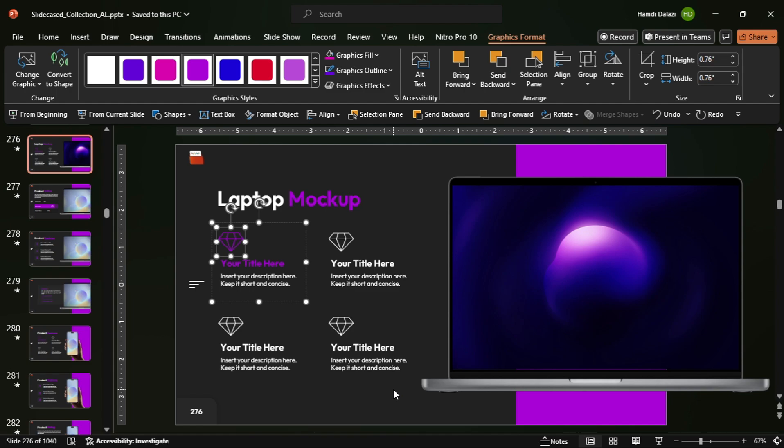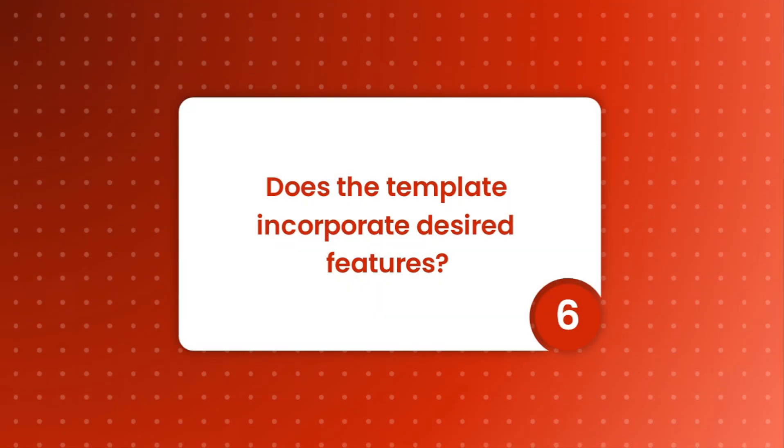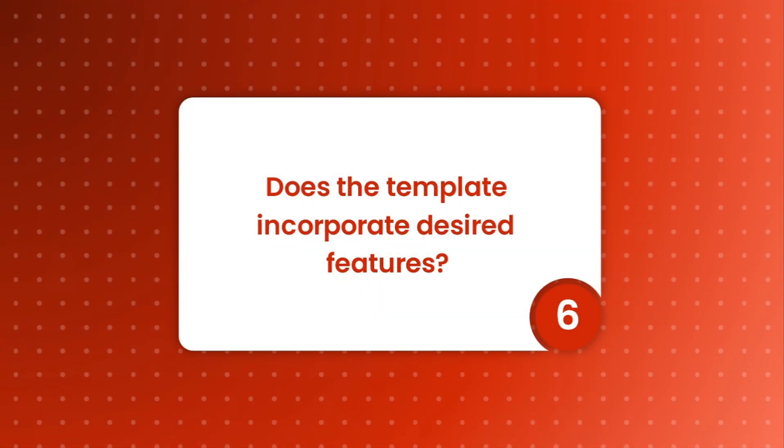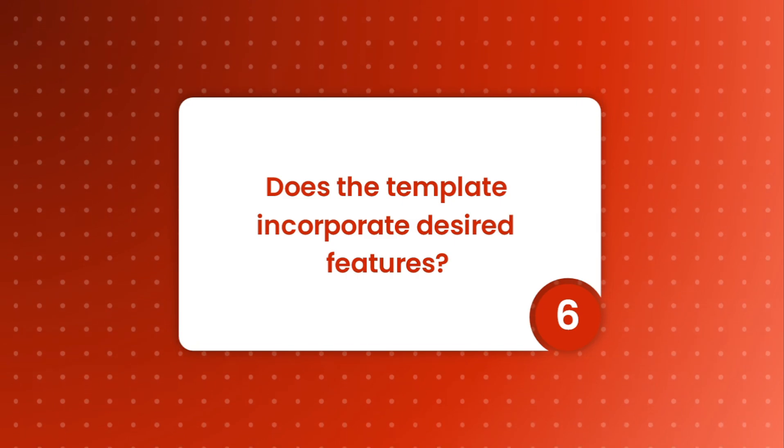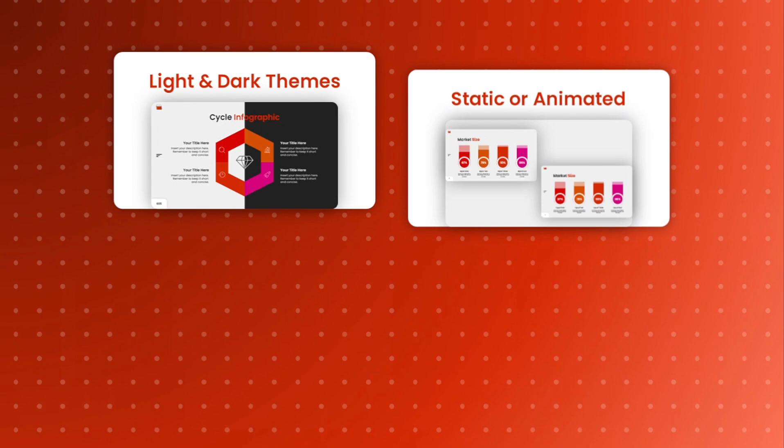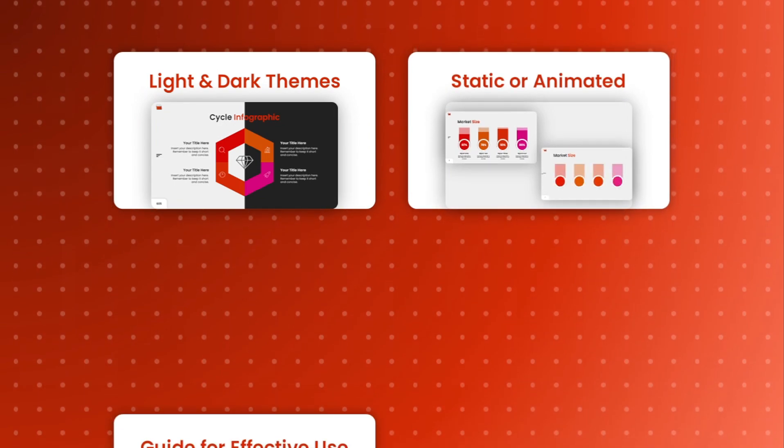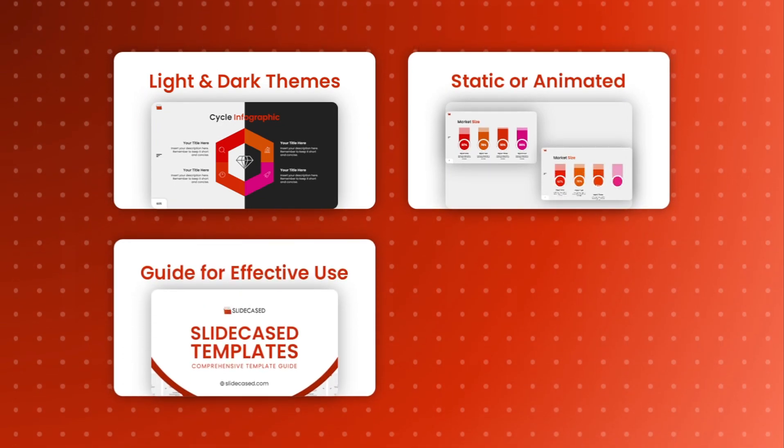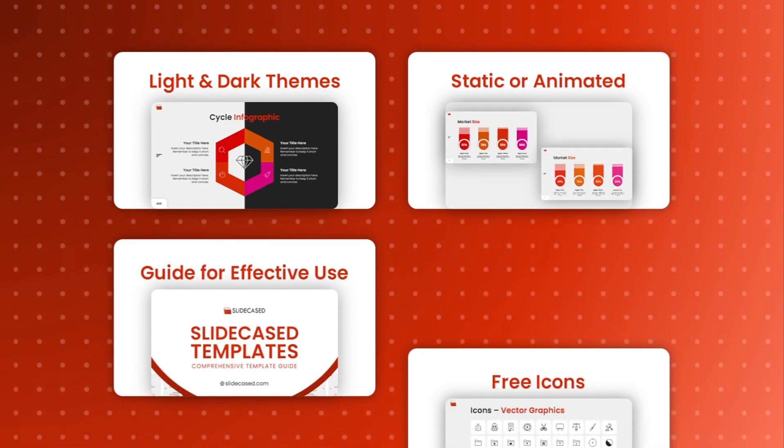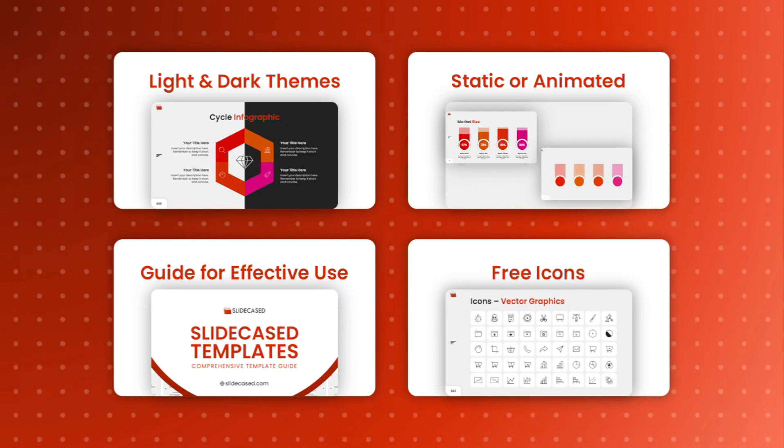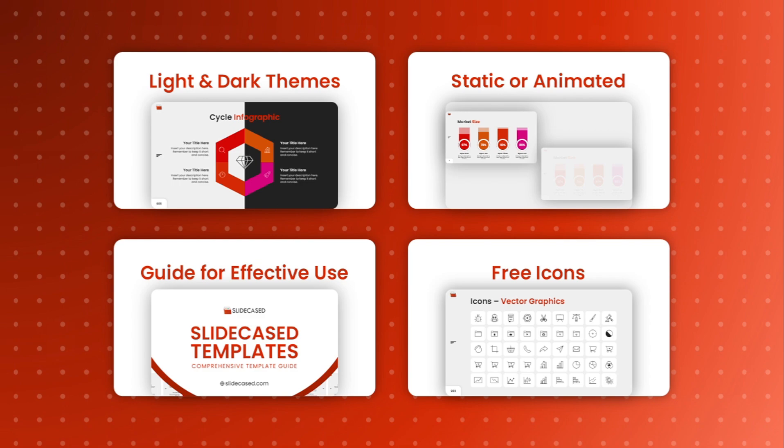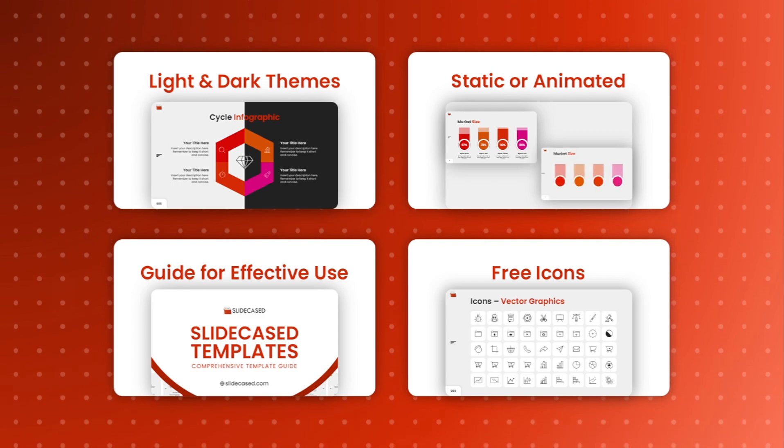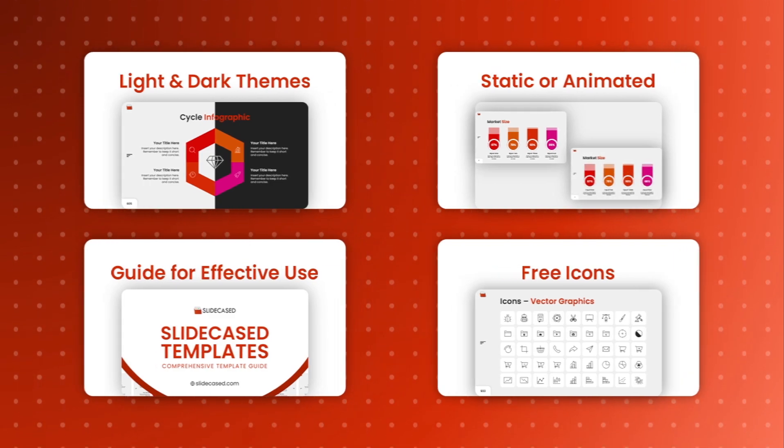Moving on to the final question: does the template incorporate desired features? These are more specific to your needs, so features such as light and dark themes, static presentations or animated slide shows, guides for effective template use and bonuses like free icons. These features don't make or break the template but they enhance the overall value that the template is offering and ensure that you're getting a template with both the best build and design quality.